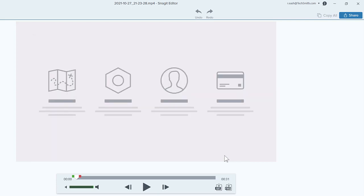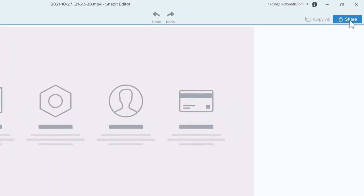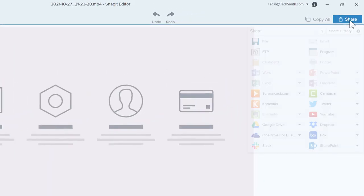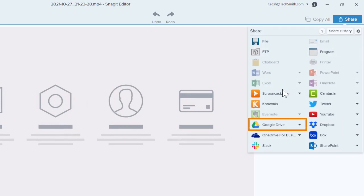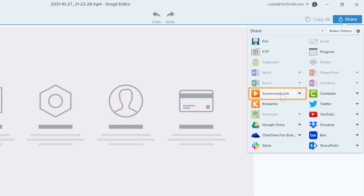One of my favorite share options is the ability to send images or videos to a cloud destination, like Dropbox, Google Drive, or Screencast.com.